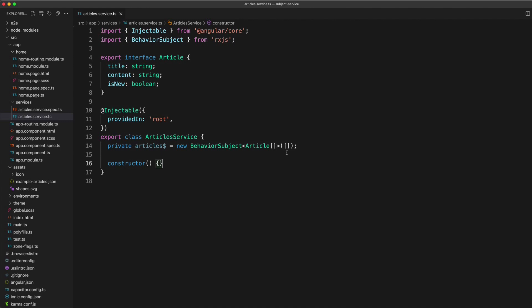So with this approach, it doesn't matter if we loaded the data five minutes ago. Whenever something comes along and subscribes to this behavior subject, it's going to get whatever the last data emitted was.